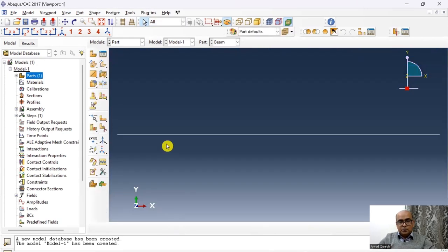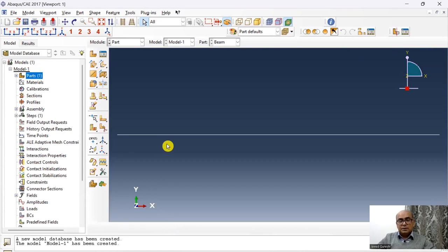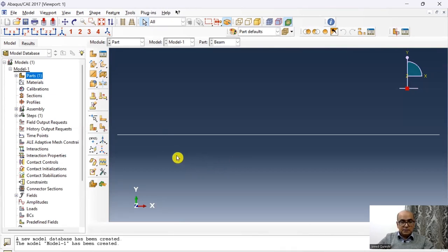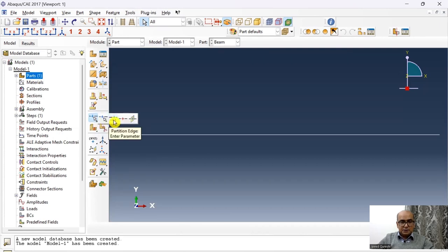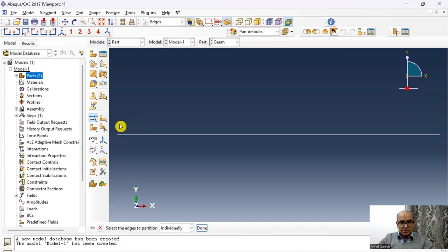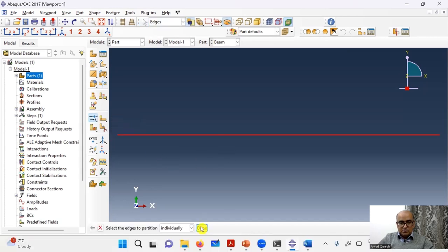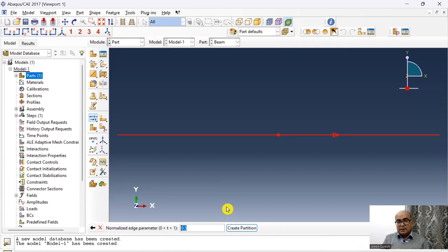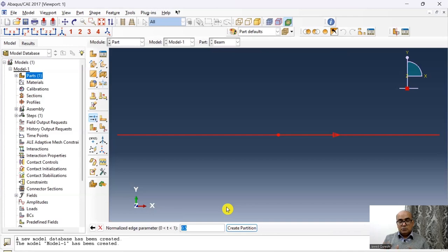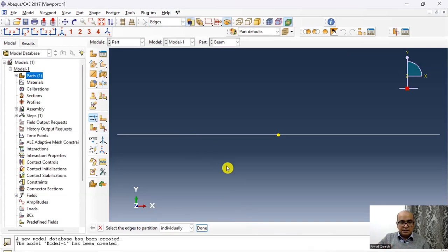Here I will partition the part as well so that later when I change the position of the mass, it becomes easier for me to look at the position. For creating a central partition where I'm going to apply the loading, click here, partition edge. And I'm going to choose this partition edge, enter parameter. So click on the line and parameter is 0.5 initially for central mass. And when I'm going to use off-center mass, then it's going to be 0.25.